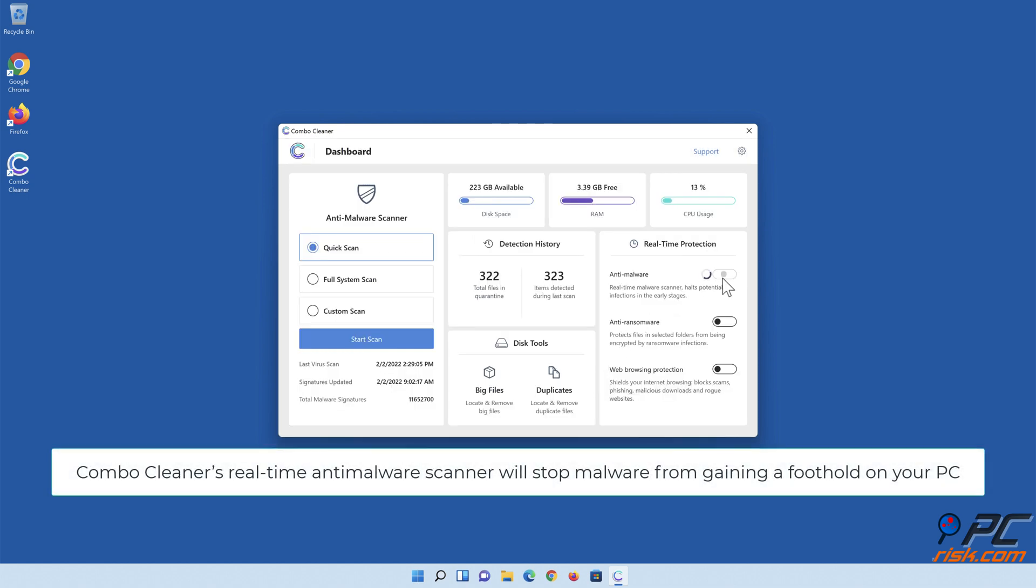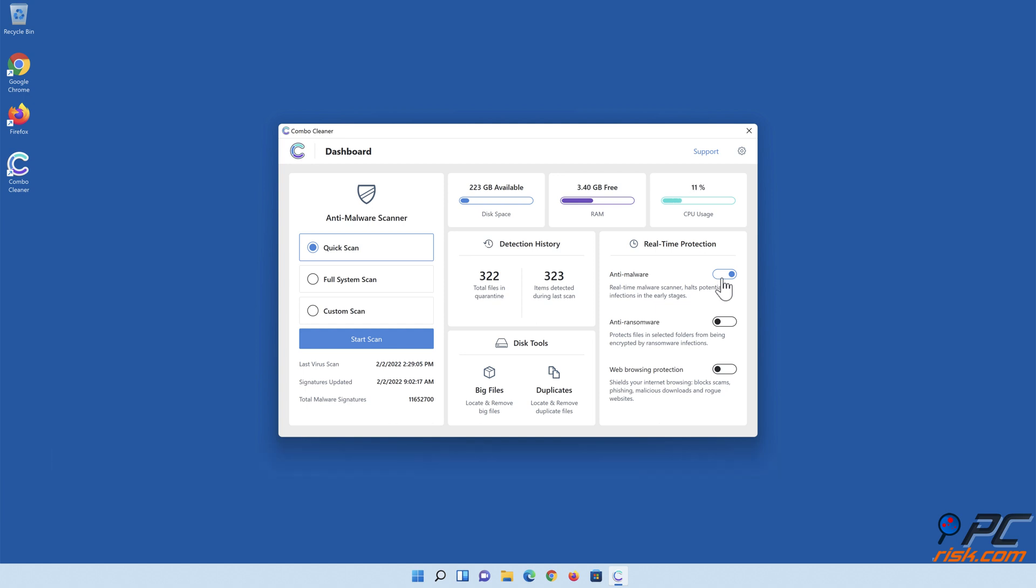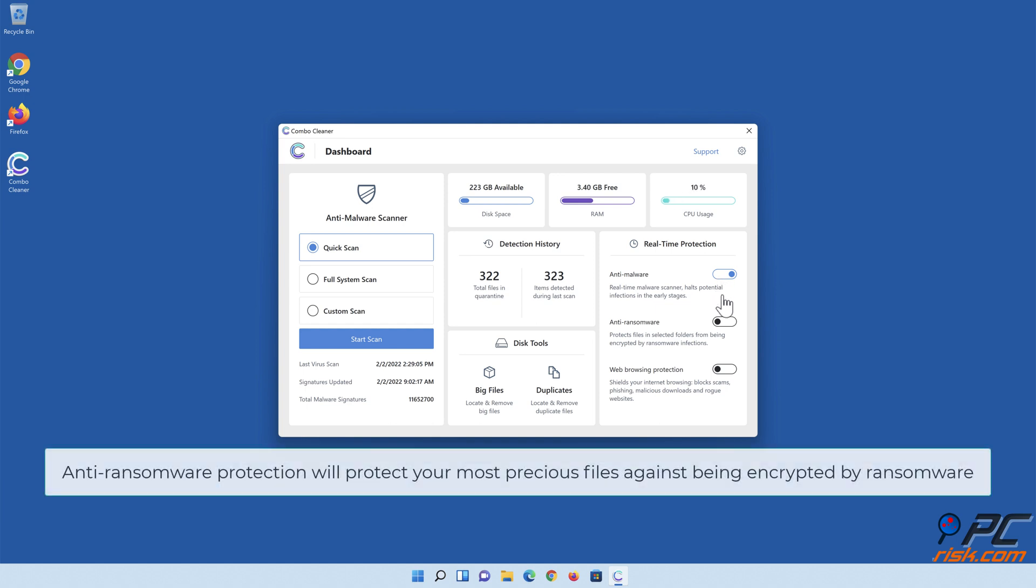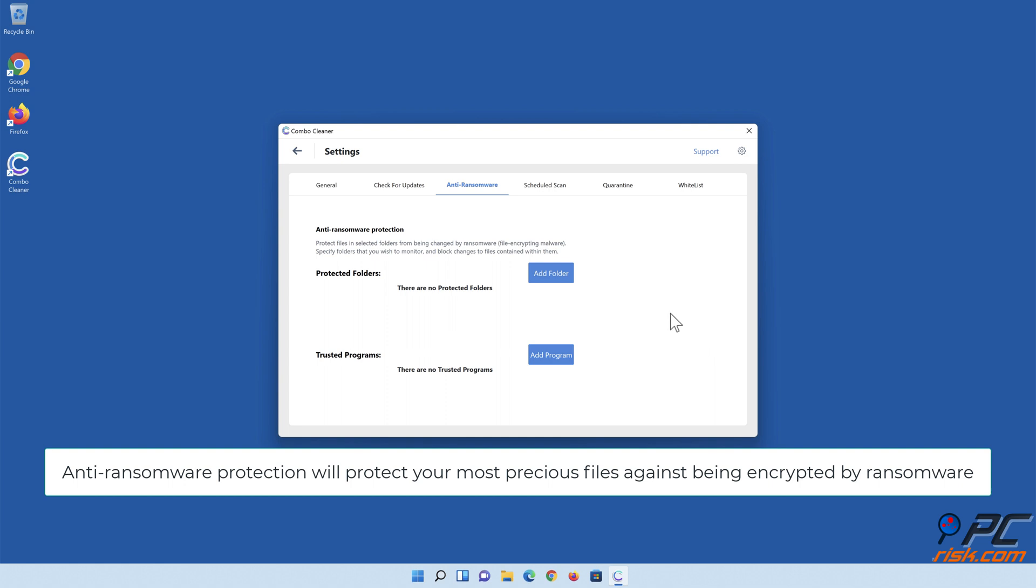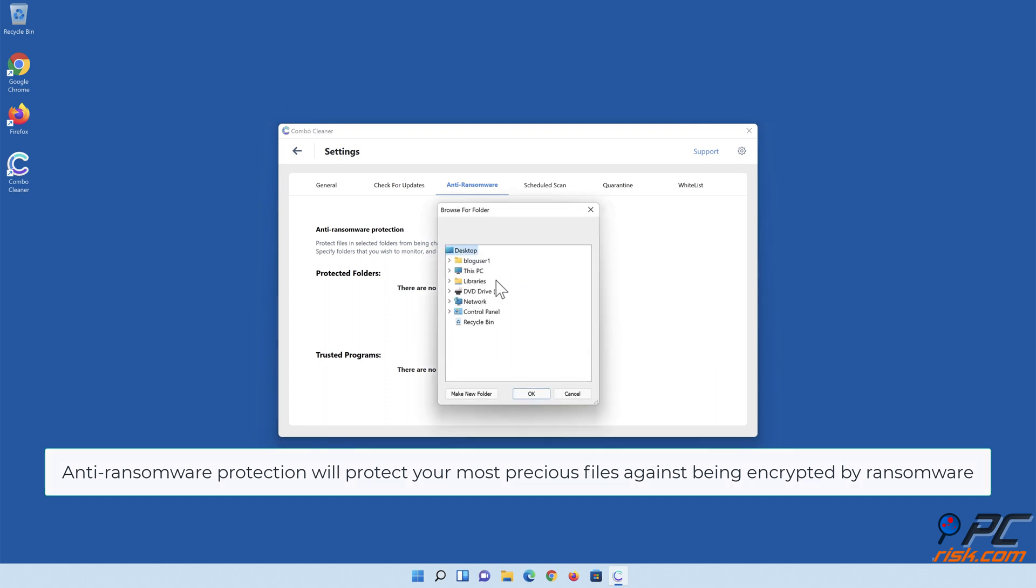ComboCleaner's real-time anti-malware scanner will stop malware from gaining a foothold on your PC. Anti-ransomware protection will protect your most precious files against being encrypted by ransomware.